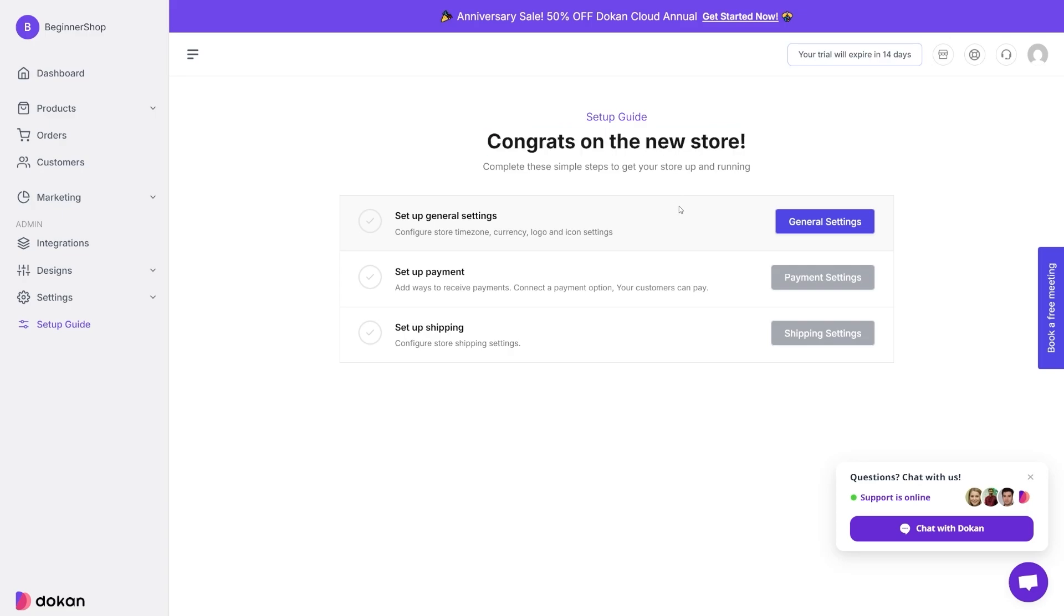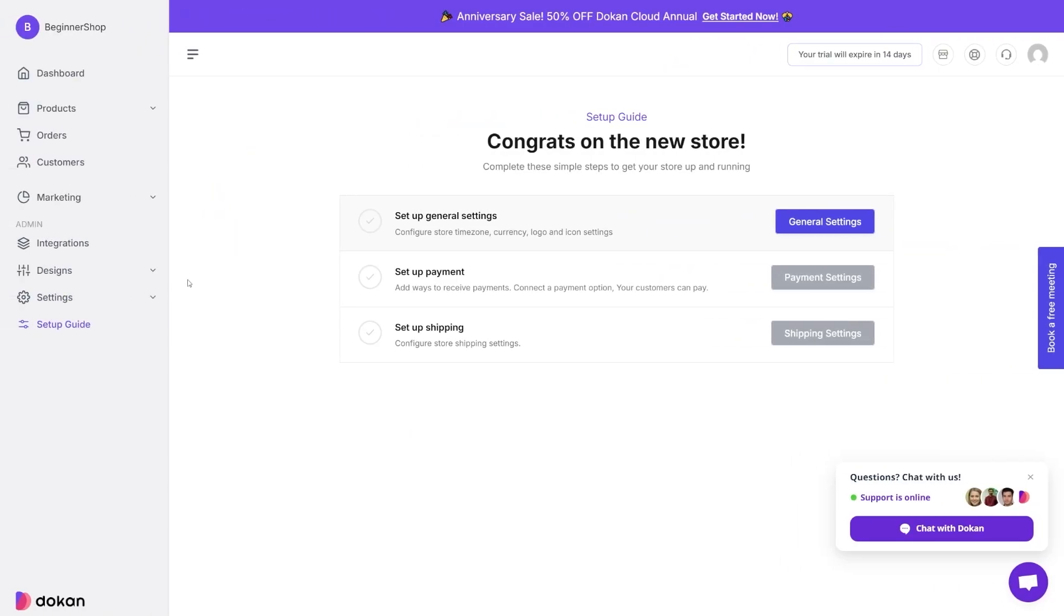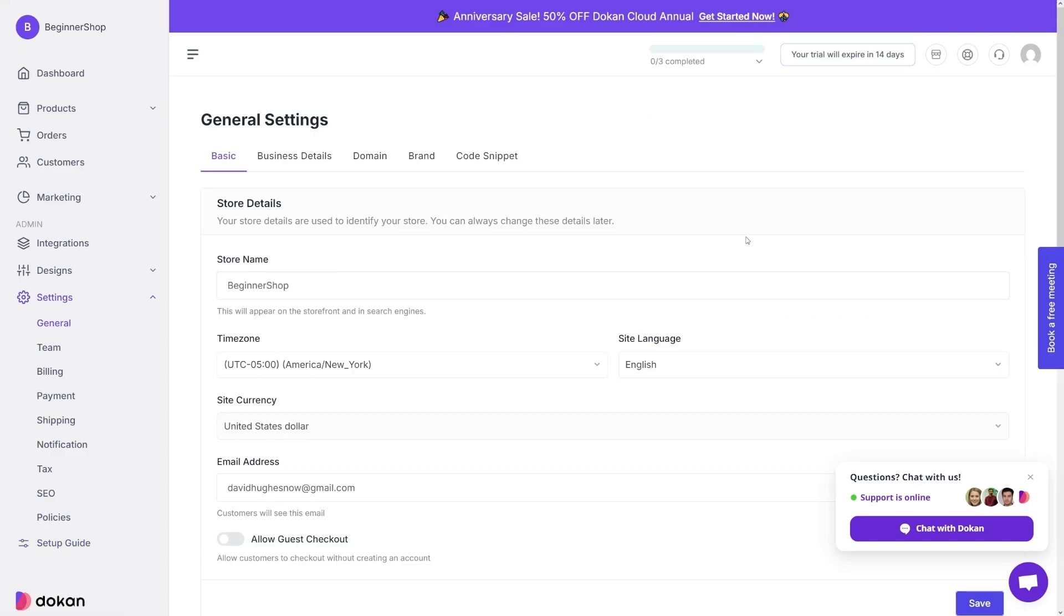From here, all you have to do in order to start with this one is to set up general settings, to set up payment, and to set up shipping. All of these are so easy to understand. And you can see by the layout, the user interface is really great. You can just click here on general settings, or here under the settings tab on general.